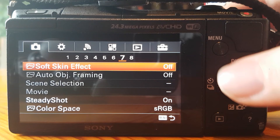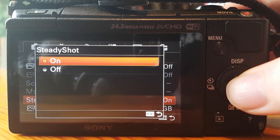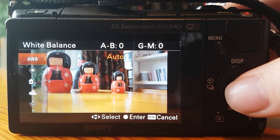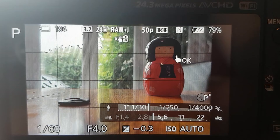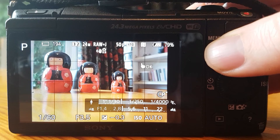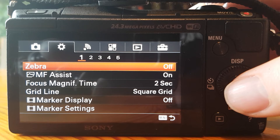Some other settings I'd recommend, especially if you're out and about without the camera on a tripod: make sure SteadyShot is on — it's on by default, but you can check under camera settings, tab 7. I'd also check that auto white balance is on, which is under camera settings, tab 5. A more optional setting is zebra, which checks your scene to make sure it's not too overexposed — quite useful on a very bright day. It puts a zebra-style pattern on overexposed areas so you can spot them while recording. To turn zebra on or off, it's under custom settings, tab 2. I personally use zebra set to 100.